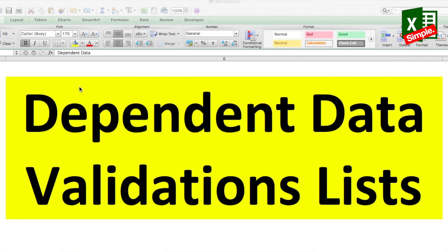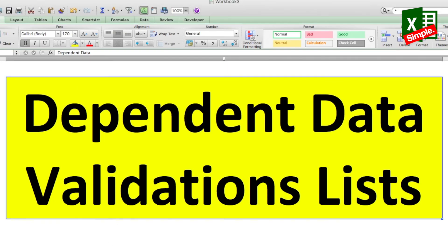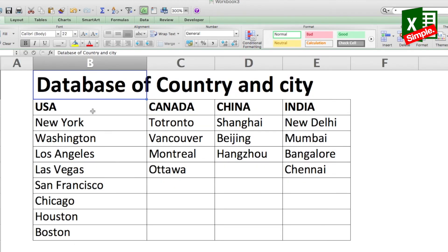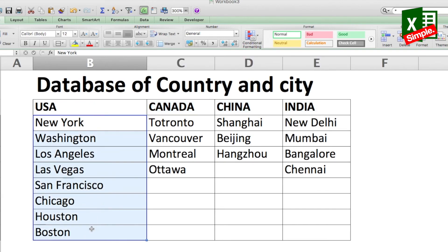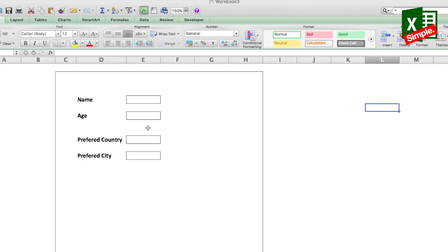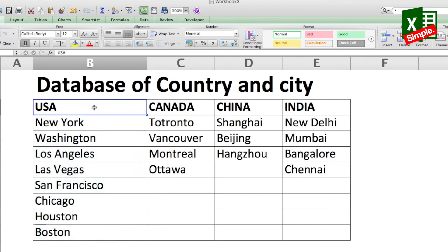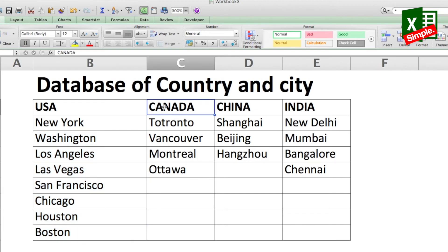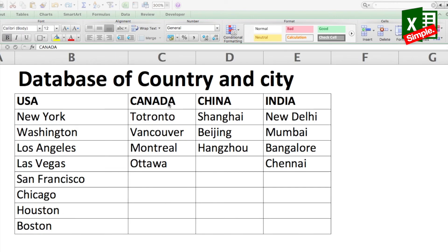Now let's look at dependent data validations. Consider a database with different countries and their cities. In a form, every time you enter a preferred country, you should get only the cities for that country — USA cities for USA, Canada cities for Canada, and so on. There are actually two ways to do this: one is a crude way and the other is a more sophisticated and easy approach.